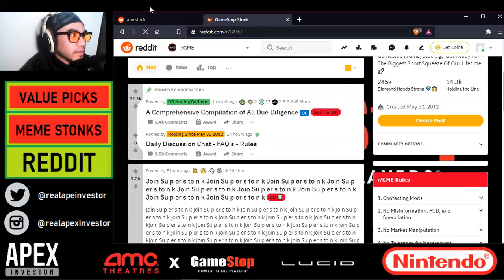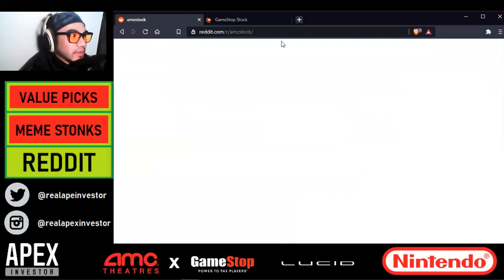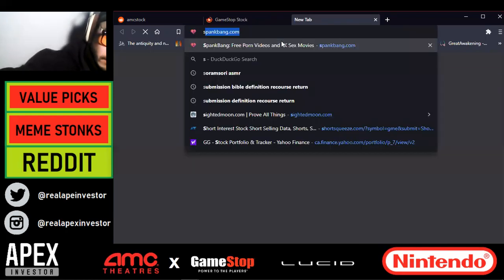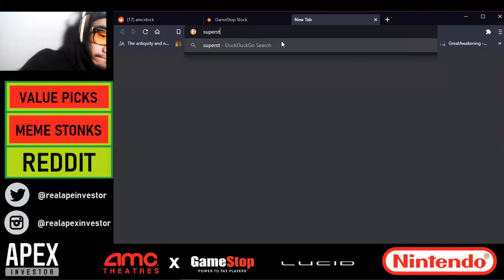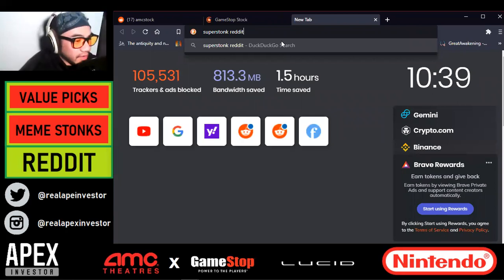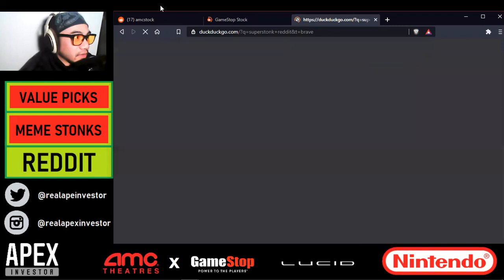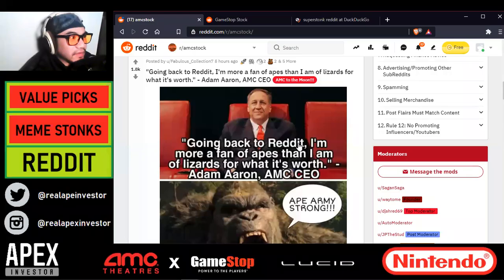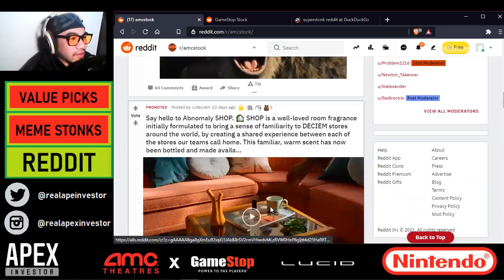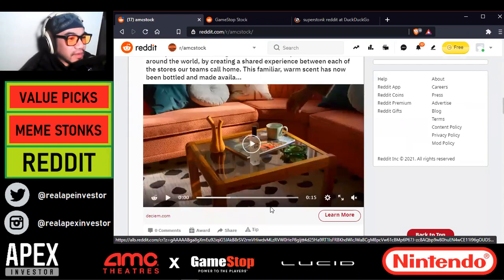We're going to look at AMC stock next and go to a super secret subreddit that was just established very recently. I've got to mention this: Adam Aaron, the CEO of AMC, actually said, "I'm more a fan of apes than I am of lizards, for what it's worth." That is extremely bullish for this company — that they have a CEO like that.